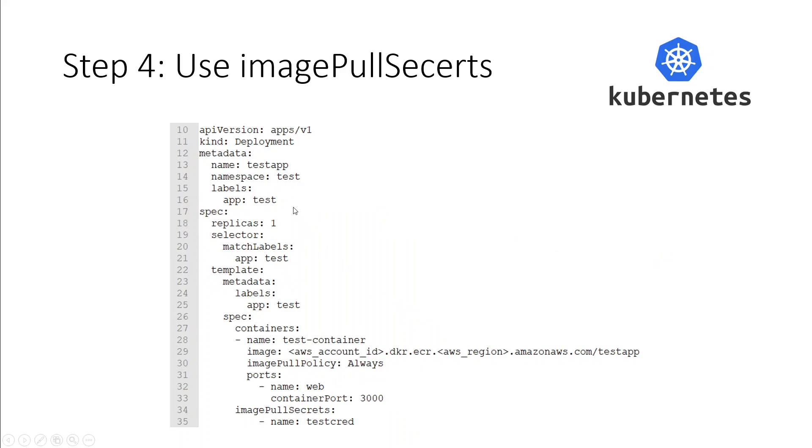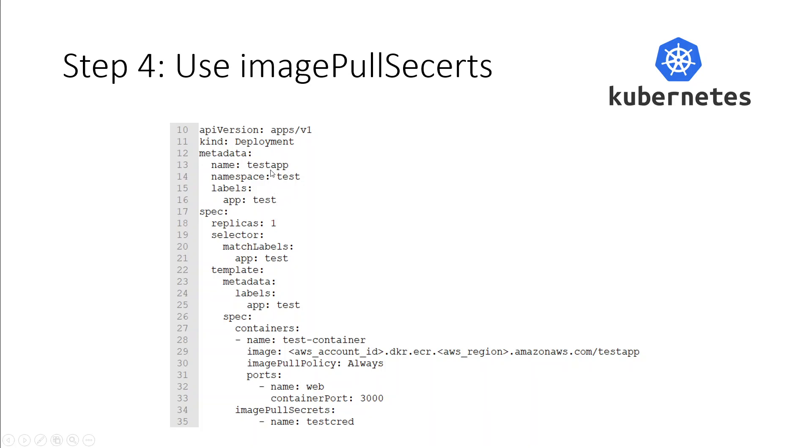Once that's done, this is the usual manifest file for a deployment where I'm just specifying what the deployment is, what are the labels and namespace it is using. I'm using the same namespace test as I used in line number 14, which I used in the secret. In the spec section, I'm specifying how many replicas this deployment would have, and then how it would match this label with the service or the pods. And then I'm also declaring those labels in the metadata.